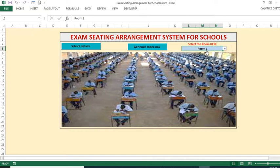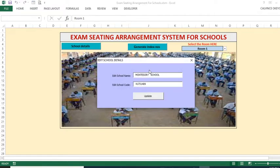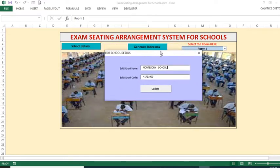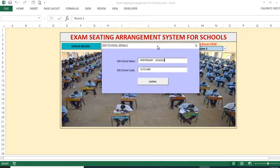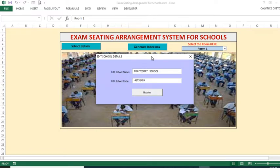The seating arrangements will be generated by this particular software. Here we start — we need to put the school details. When you click that, you will have this particular window where you are supposed to edit your school. By default you can see the school name, but you can change it appropriately — so let's change the school to 'Skyline Computer School'.